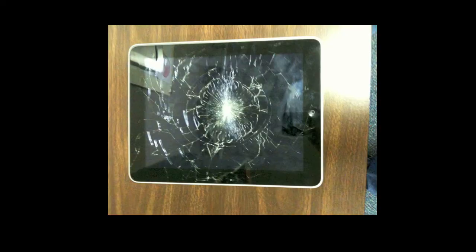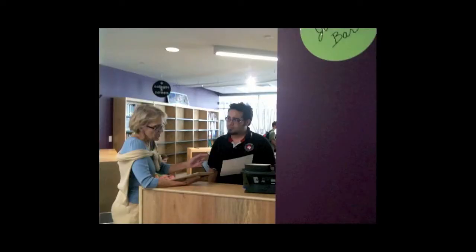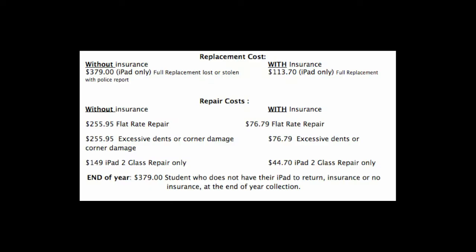Should the unfortunate happen and your iPad is damaged, you'll want to immediately take it to the juice bar, which is located in the Westlake High School Library. Upon receipt of this, your iPad will be assessed for damages, and whether or not you've received or paid for insurance will determine the amount that you owe at that time. Once you've paid that, you'll receive a replacement iPad.